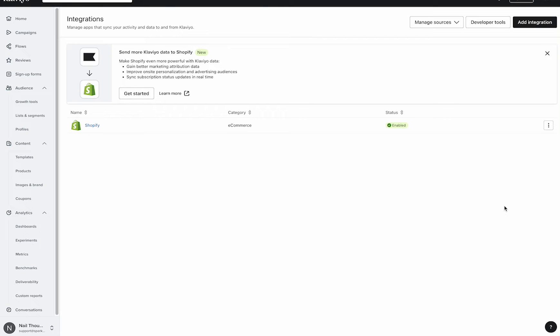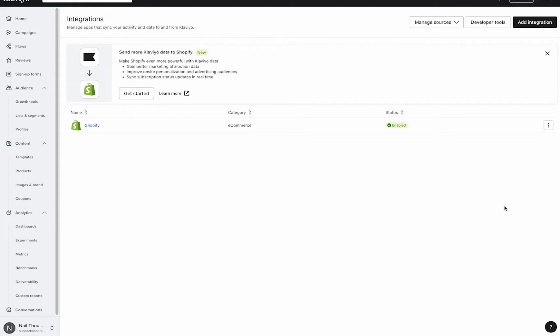You just got your Klaviyo account set up and you're looking to get a welcome series up and running right away. So here are some top things that I recommend you do to make sure everything is going to operate smoothly and setup is ready to go.